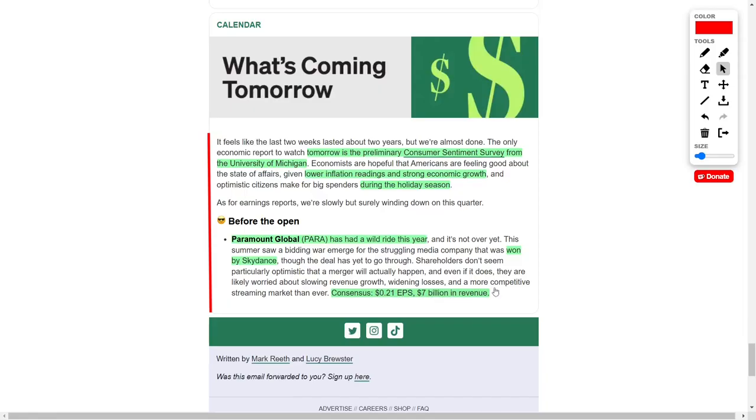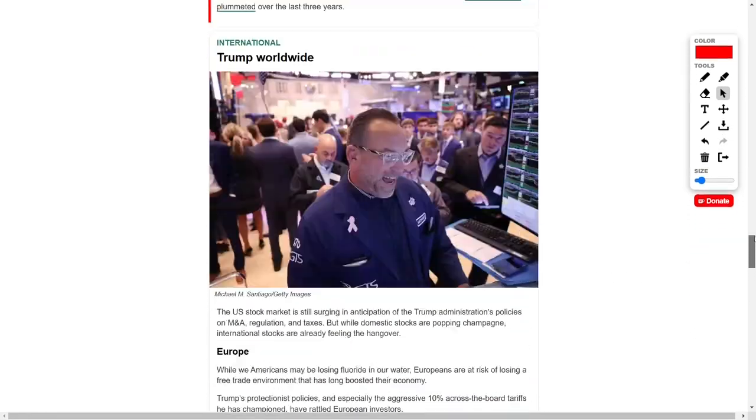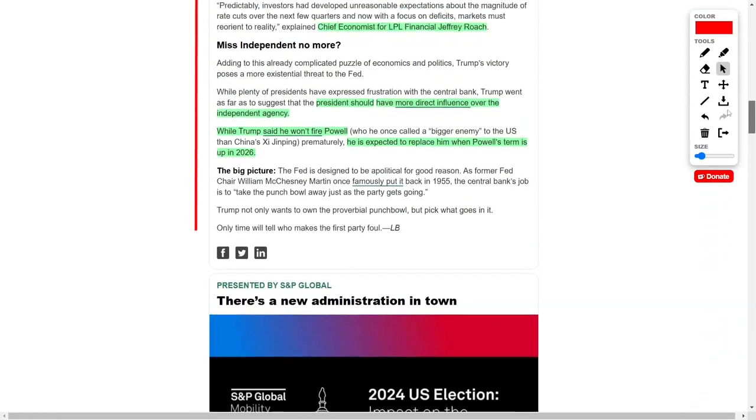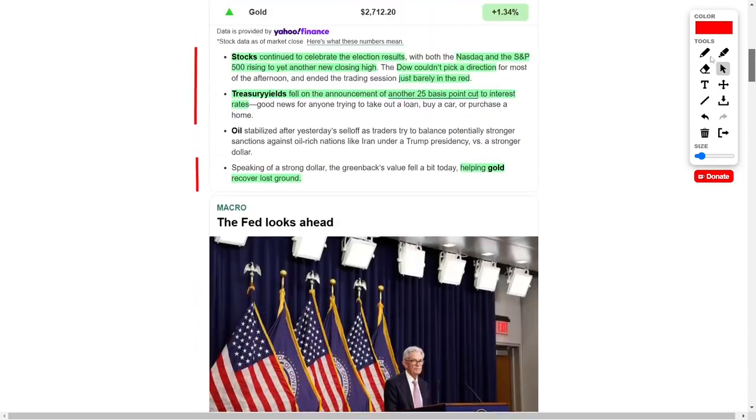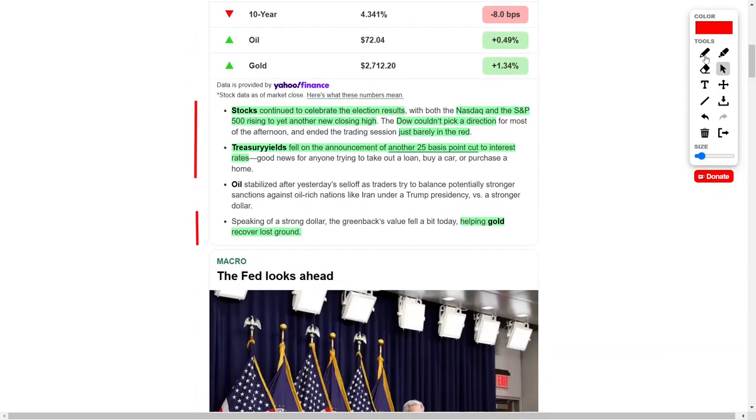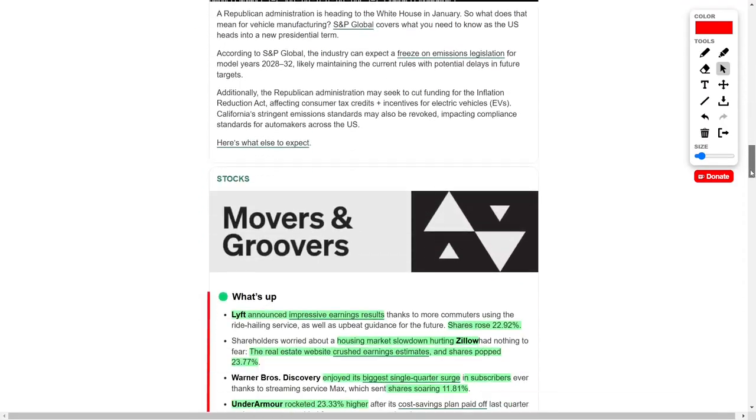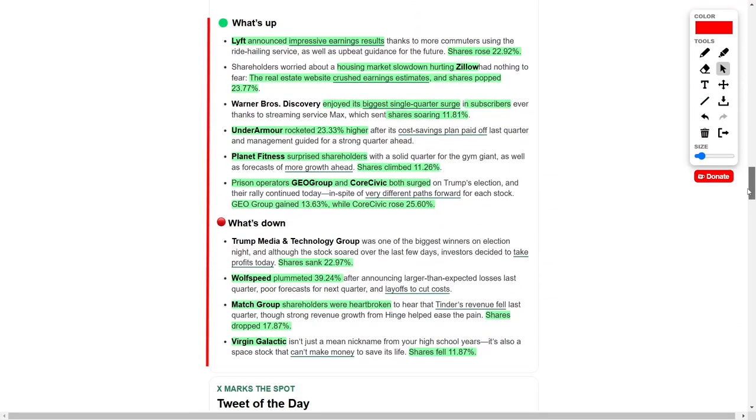In conclusion, the Nasdaq and Standard and Poor's 500 reached new highs, while the Dow closed slightly down. The Federal Reserve announced a 25 basis point rate cut, which helped lower Treasury yields, though the potential return of Donald Trump may complicate the Fed's approach to inflation and interest rates. Lyft, Zillow, and Under Armour posted strong earnings, each seeing double-digit stock gains.